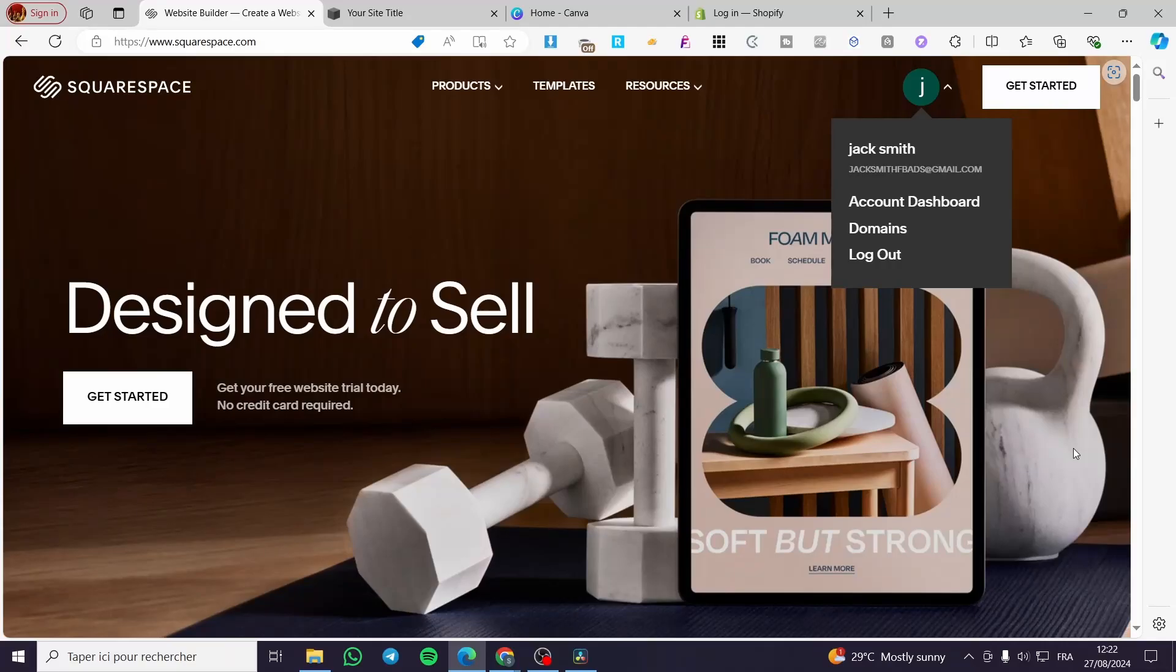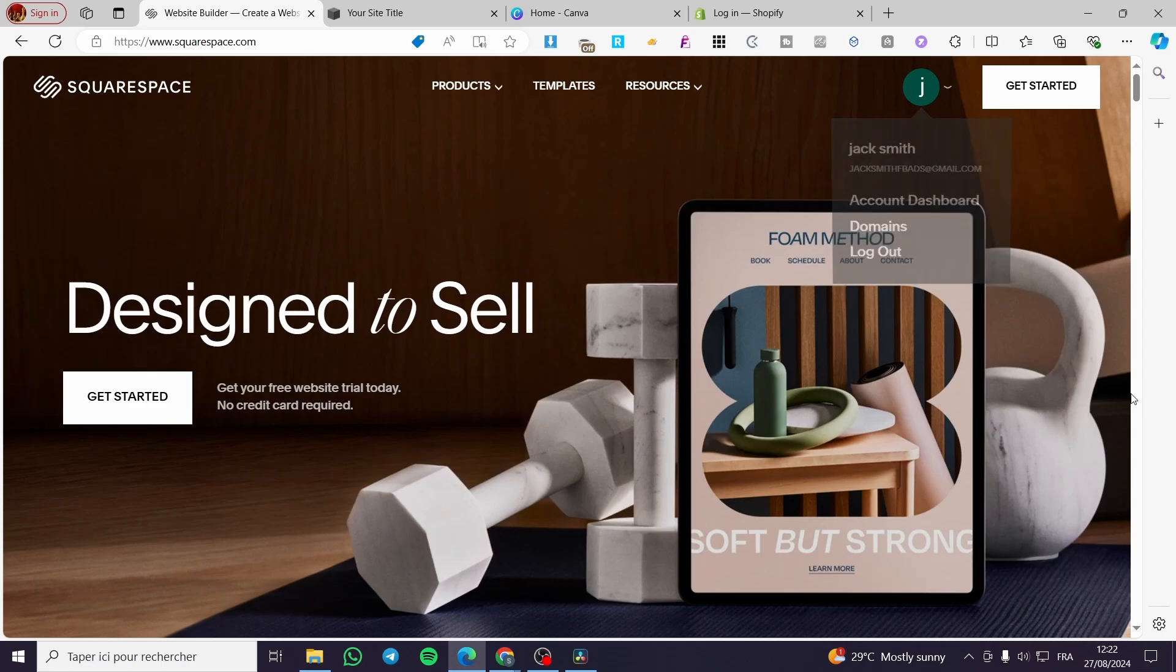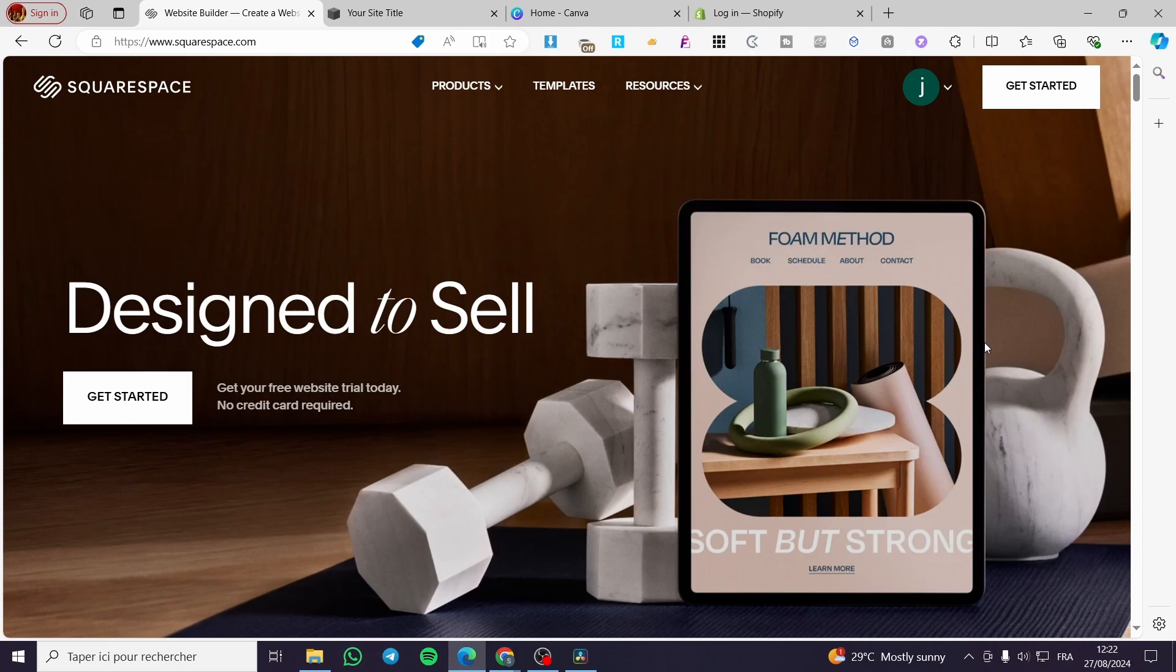How to share Squarespace site preview link. Hello guys and welcome to this new tutorial. Today I'm going to show you how you can share your Squarespace preview link. It is very easy and very simple.